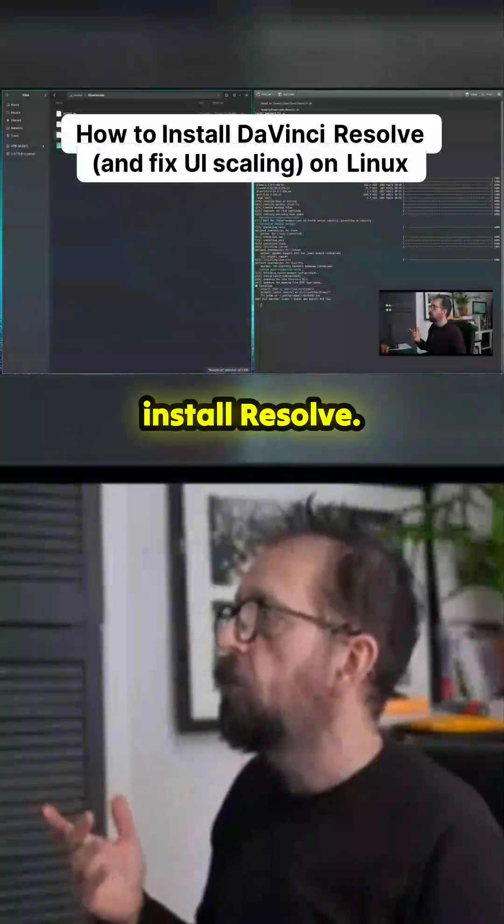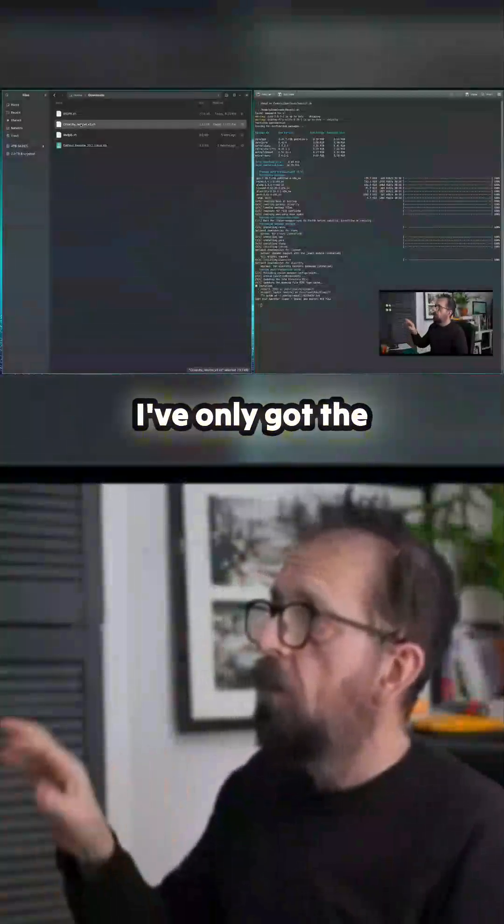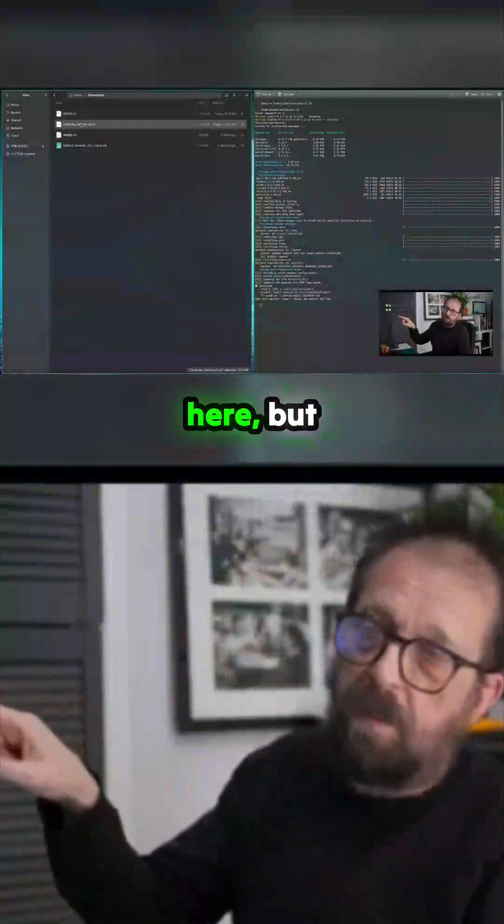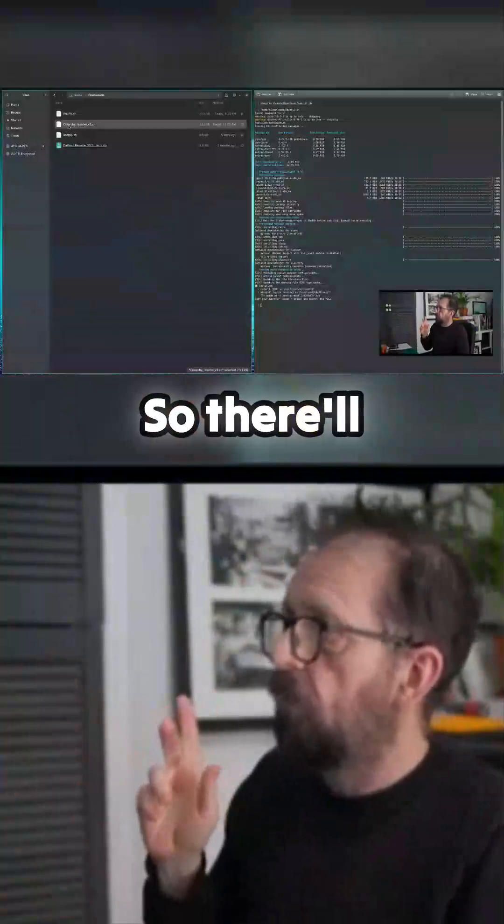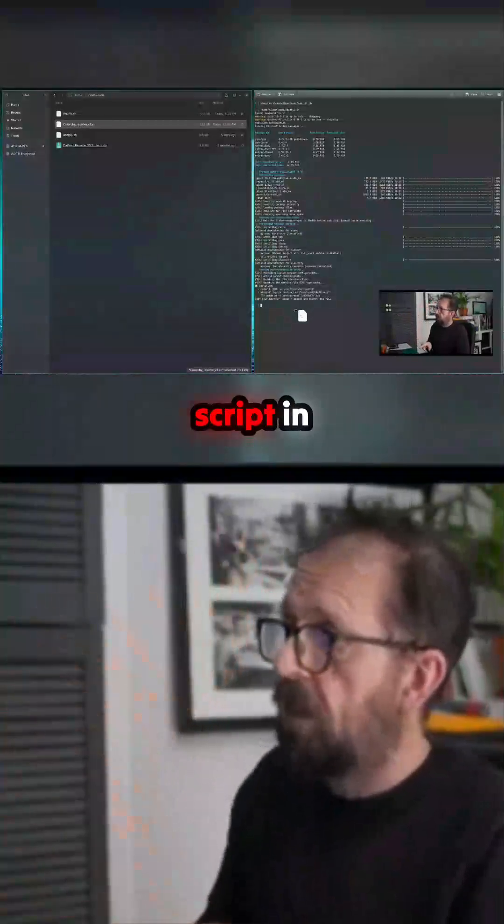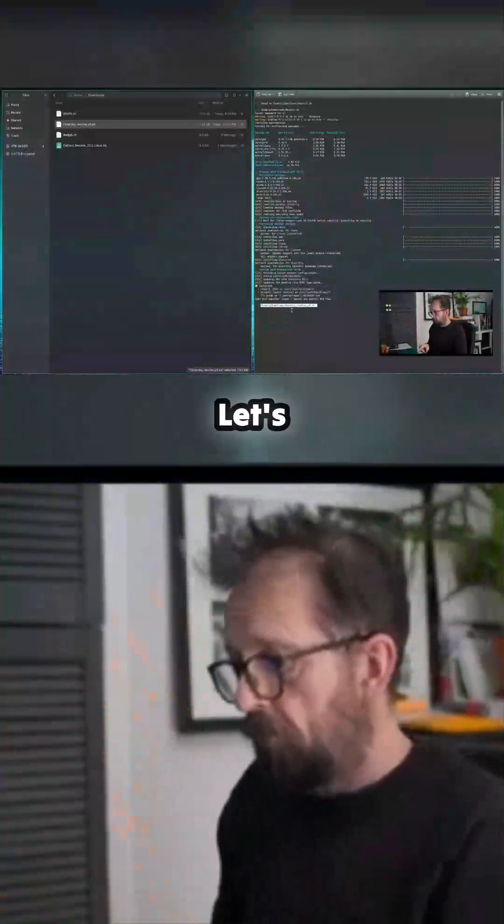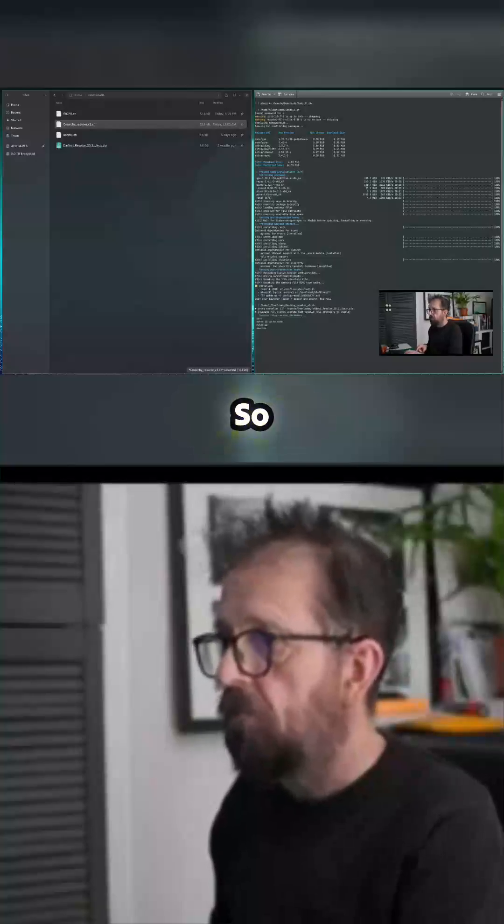Next up, let's install Resolve. I've only got the free version here, but this is how you do it. There'll be a link to the script, and let's just install Resolve.